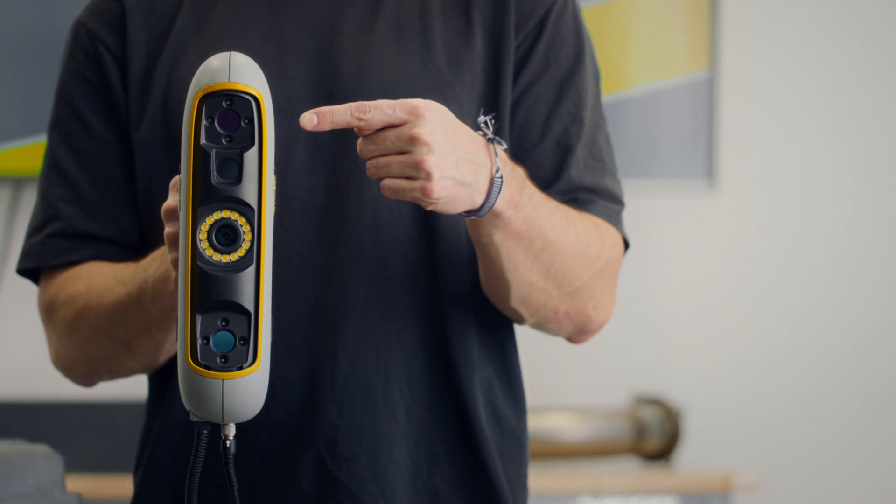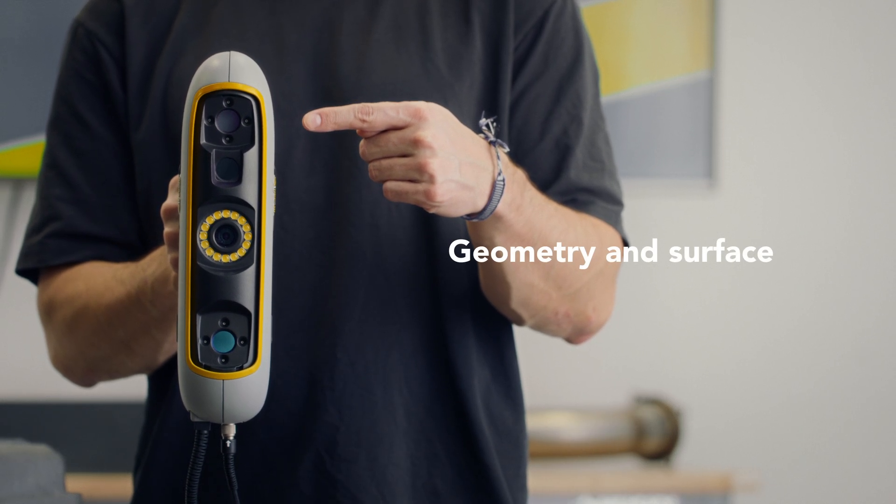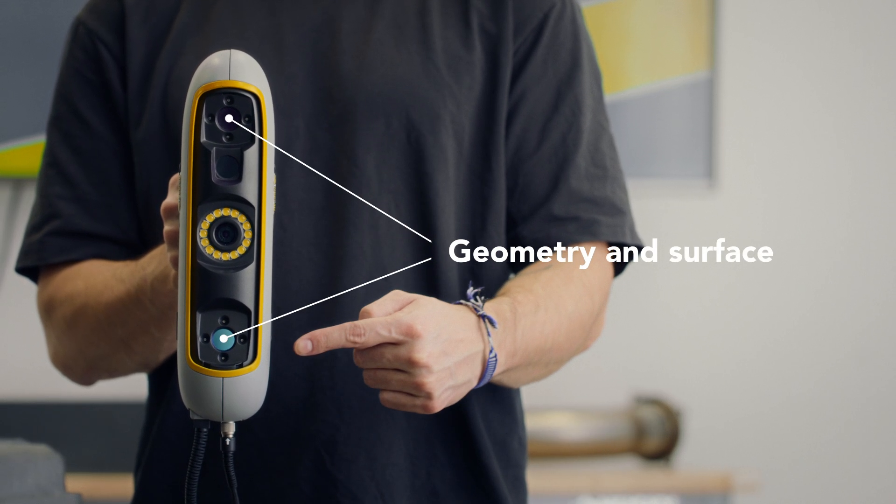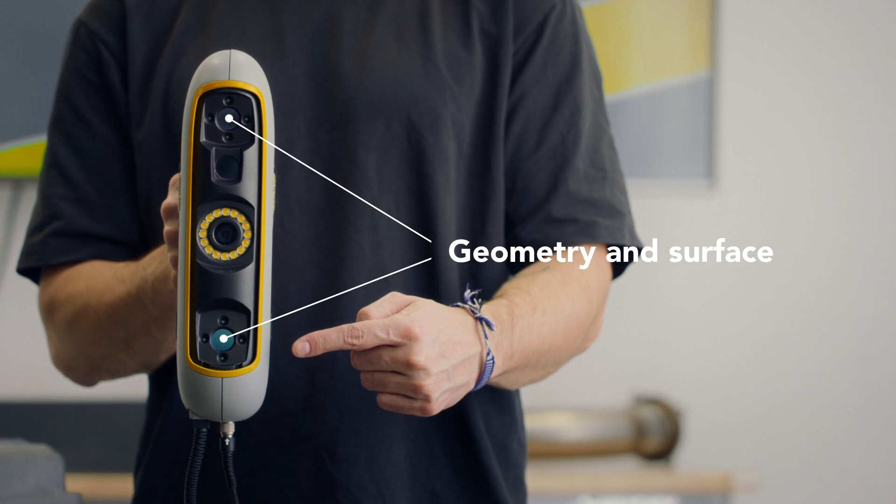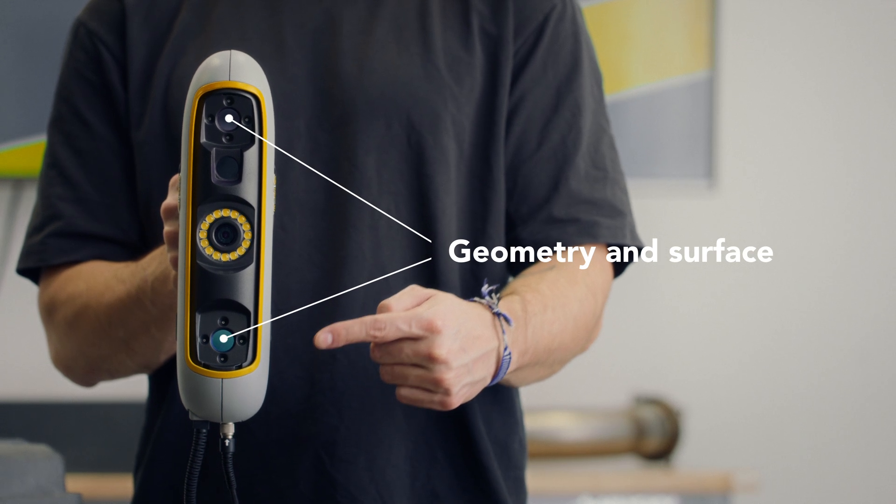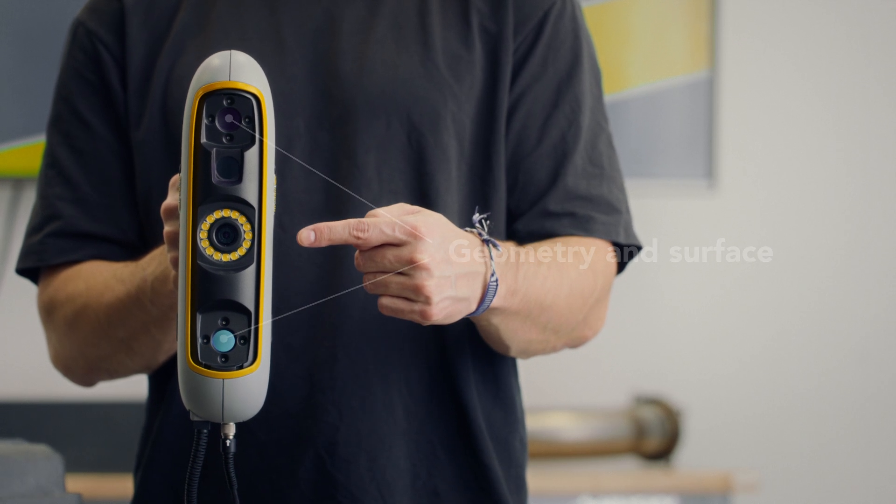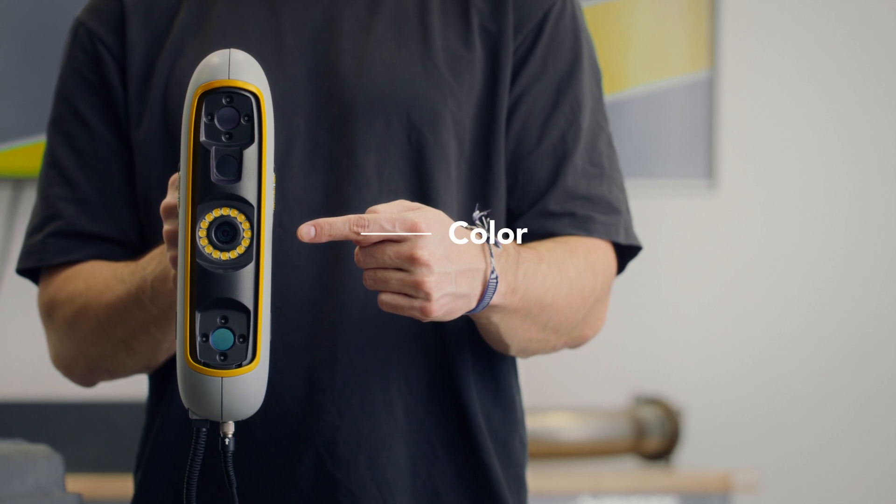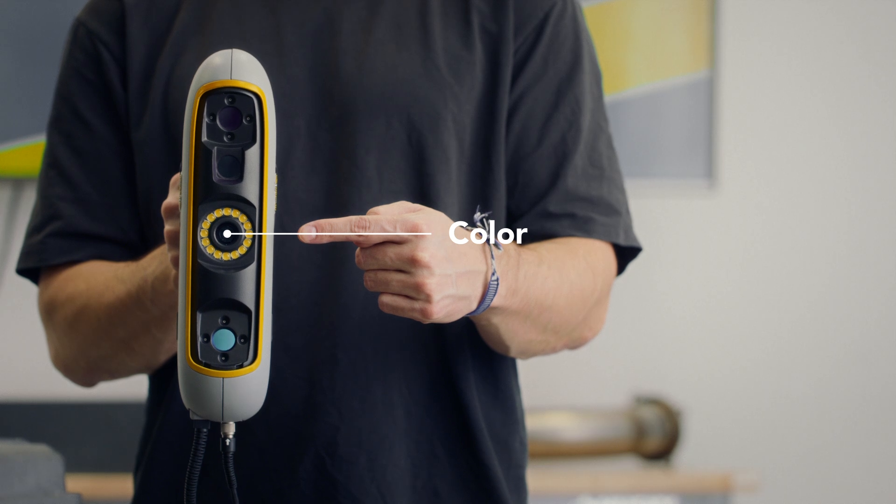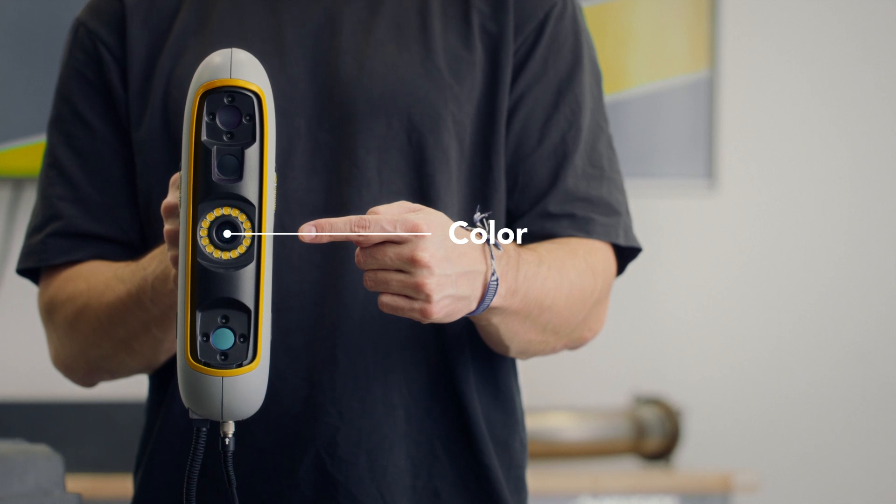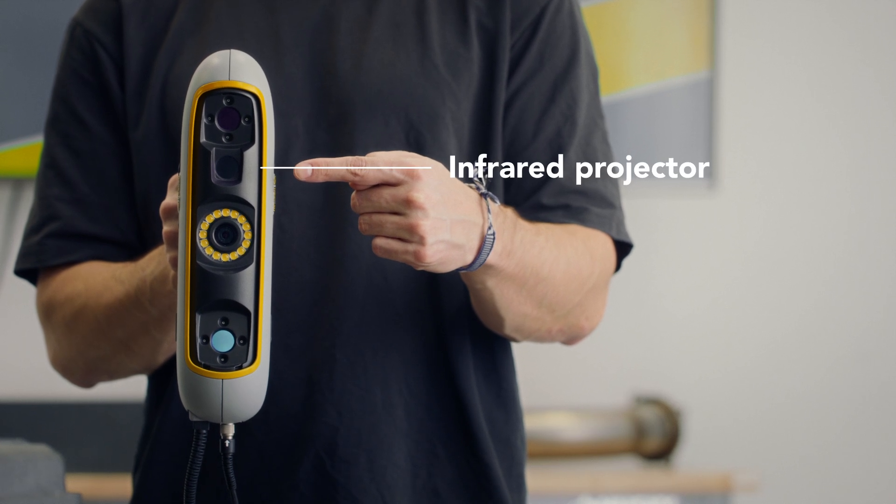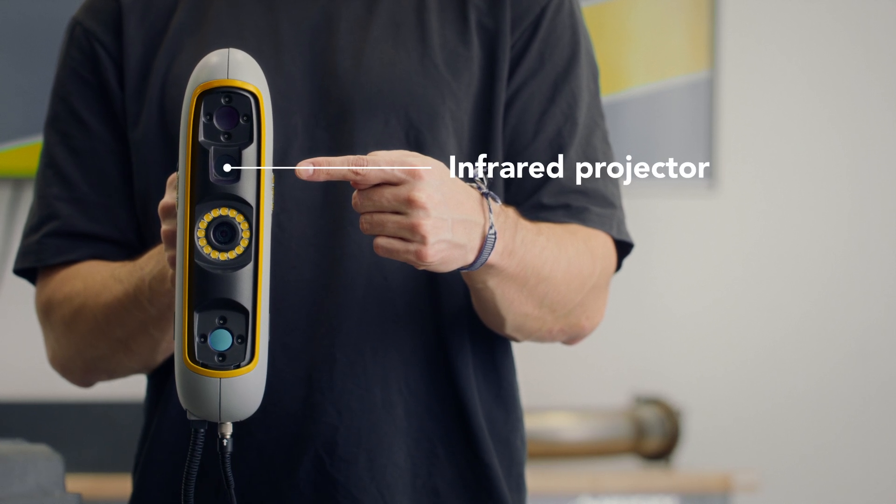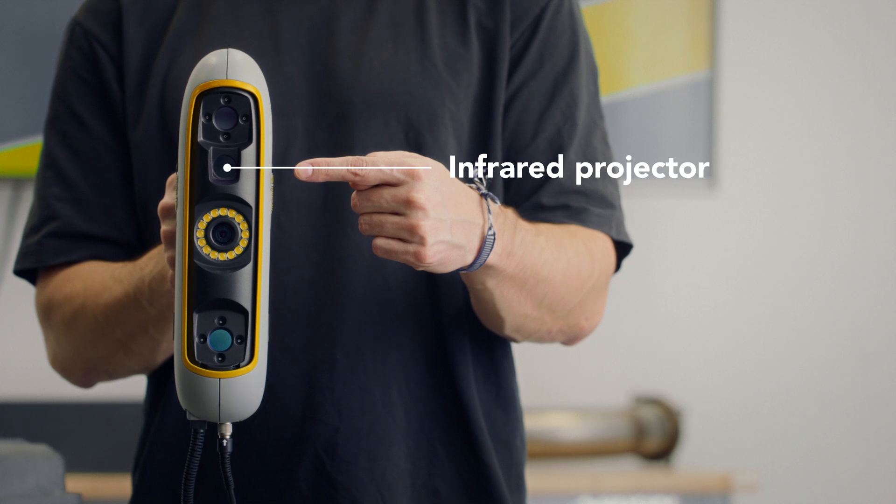The scanner is equipped with three cameras. The top and bottom cameras scan the geometry and surface of the object. The middle camera captures color with the help of a ring of LED lights. An infrared projector located here projects a series of lines onto the surface of the object.